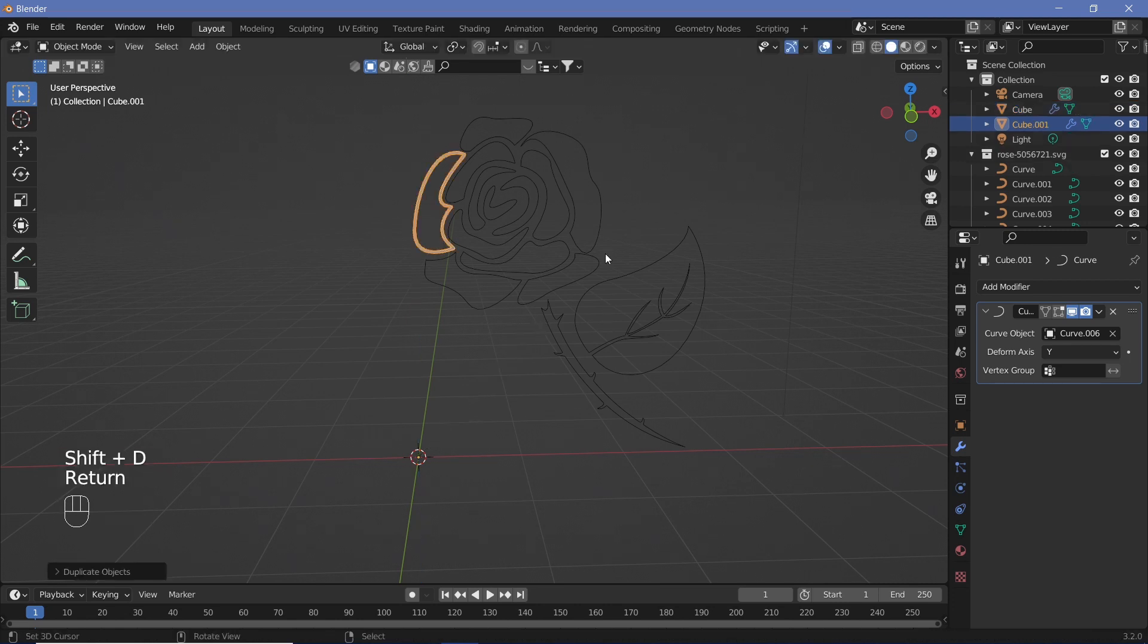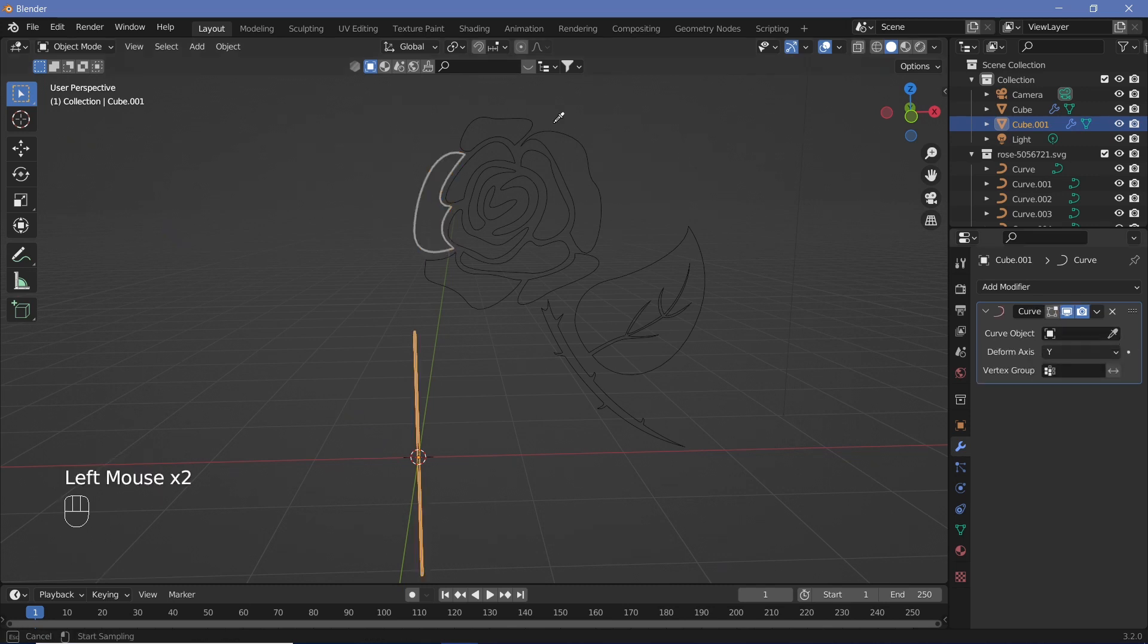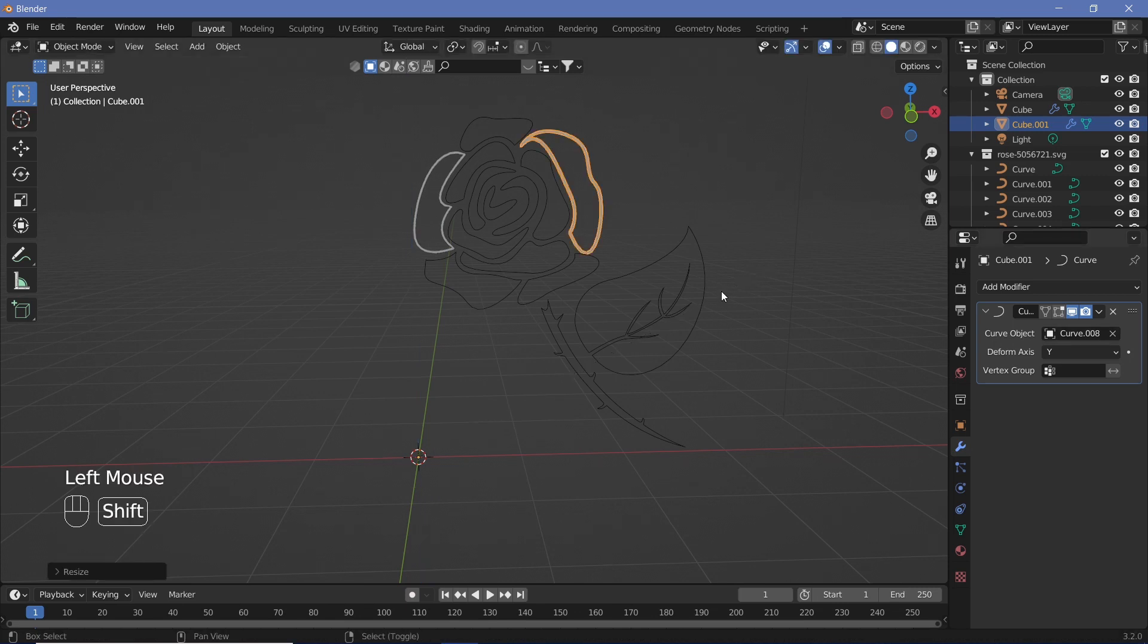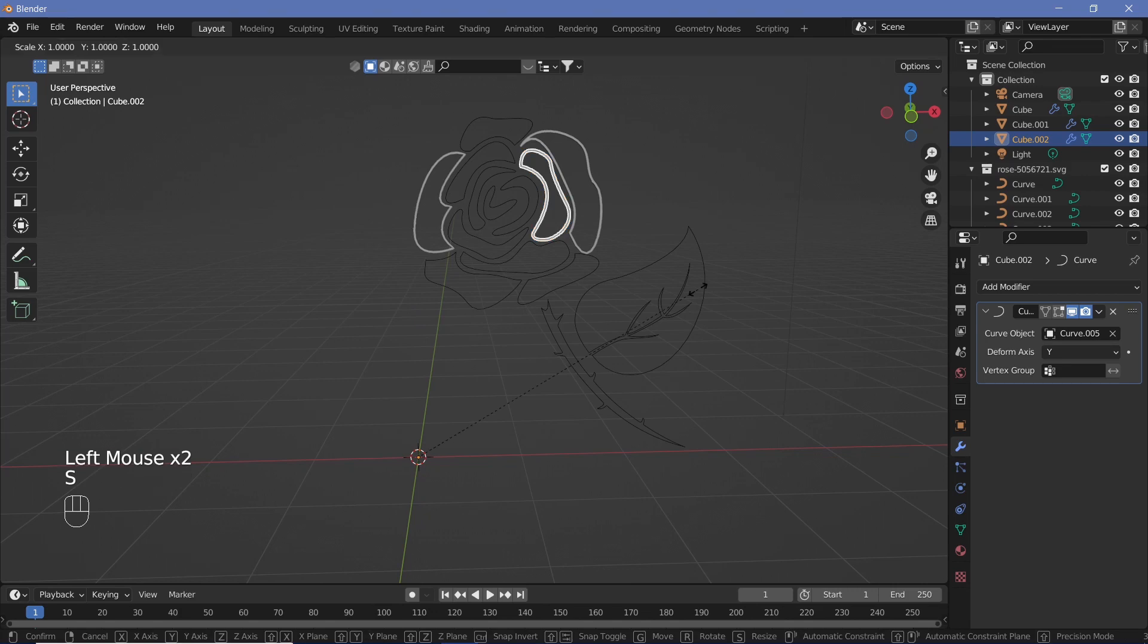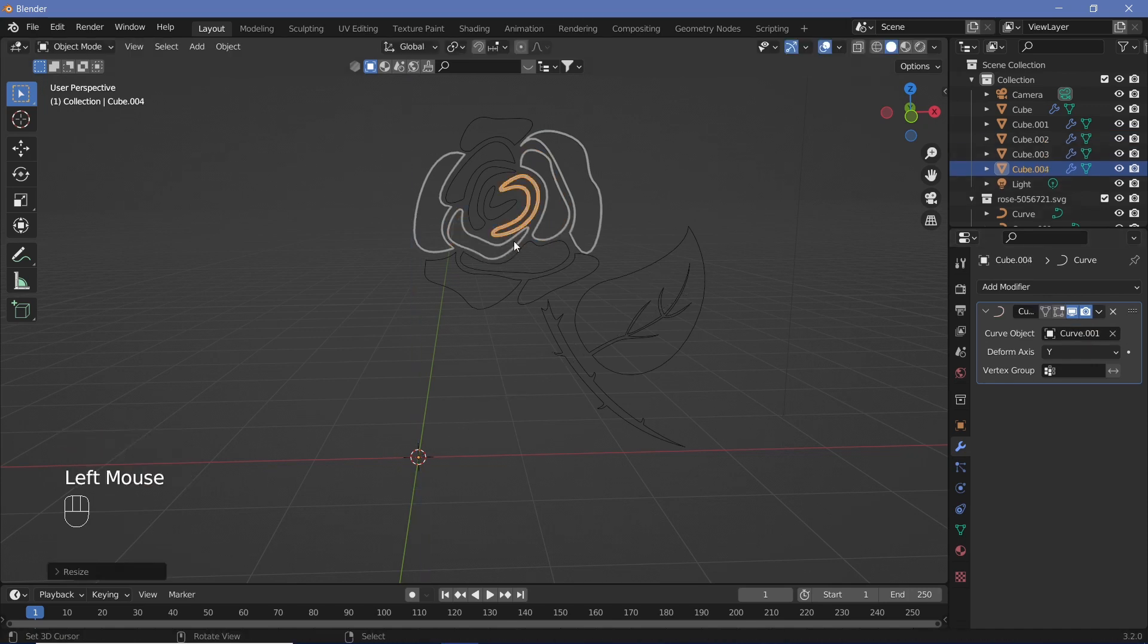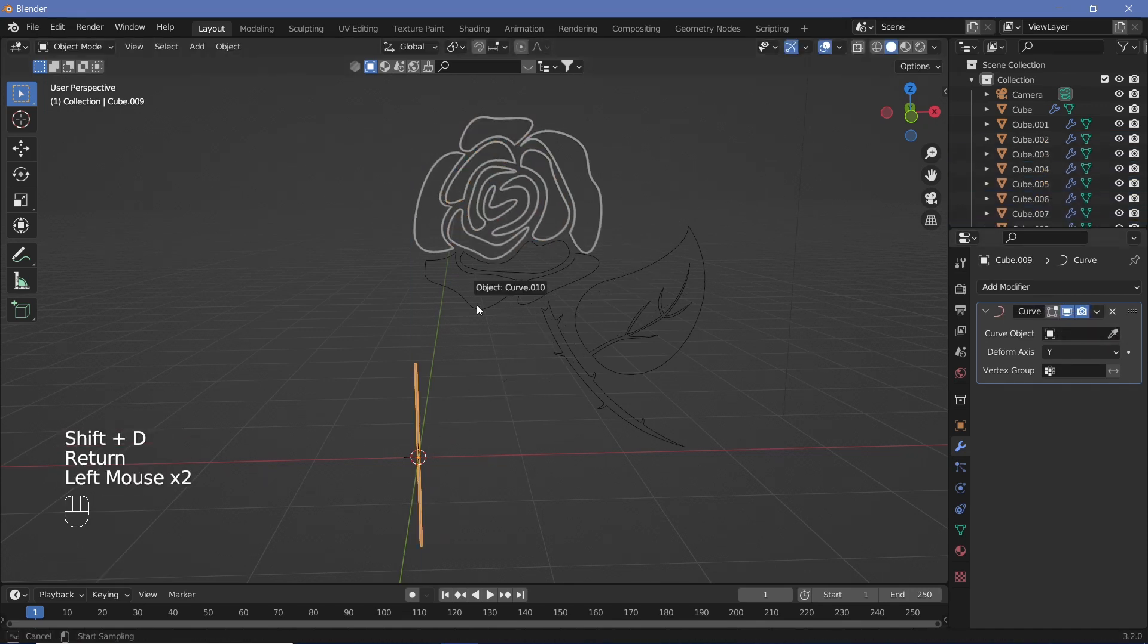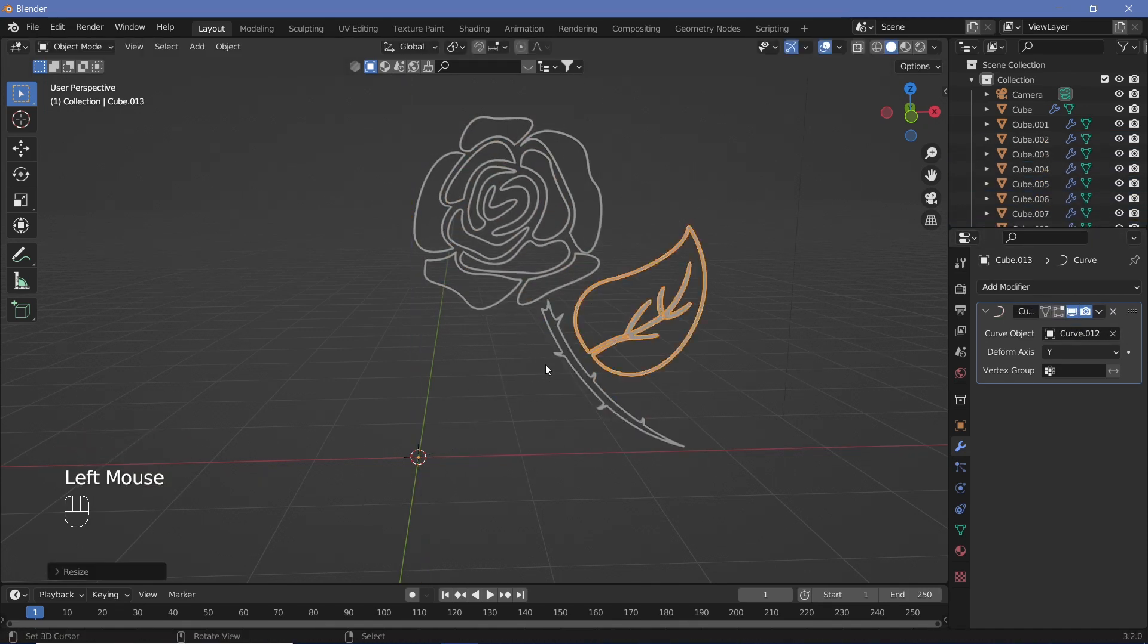Once you have that done, hit Shift+D, Enter, then just remove the curve object and select the next curve. Scale it on the Z till it's just about meeting. Again, Shift+D to duplicate, remove this, select the next curve, then scale it down. Do that for all the curves in the scene.